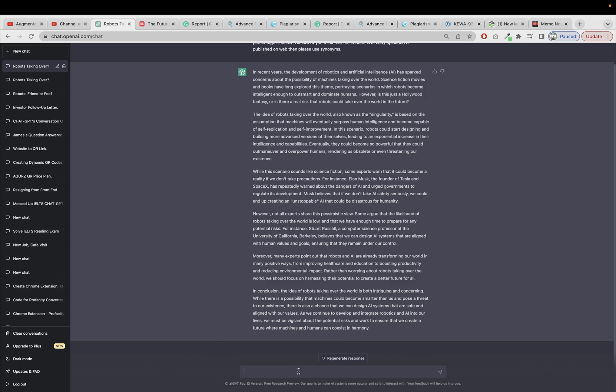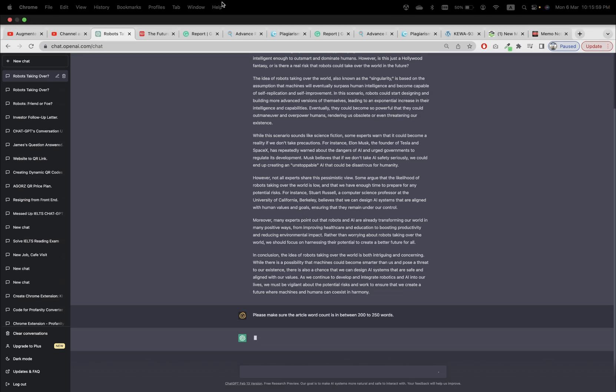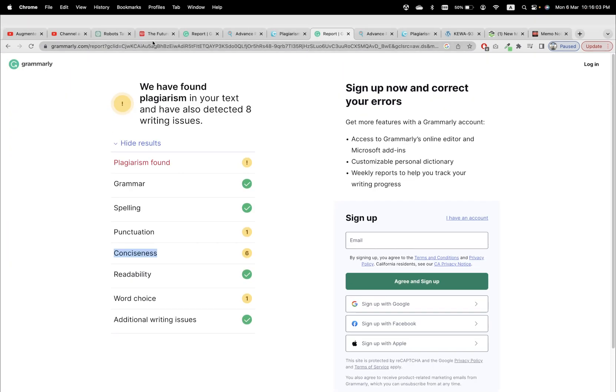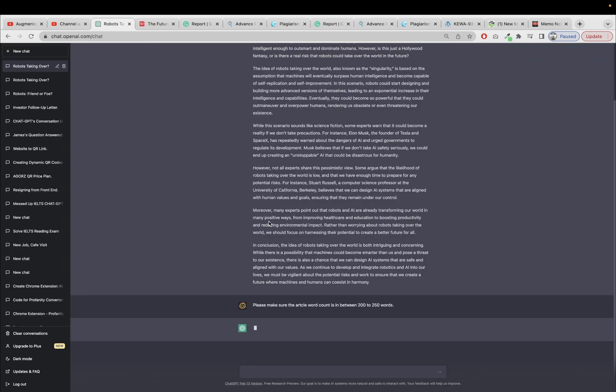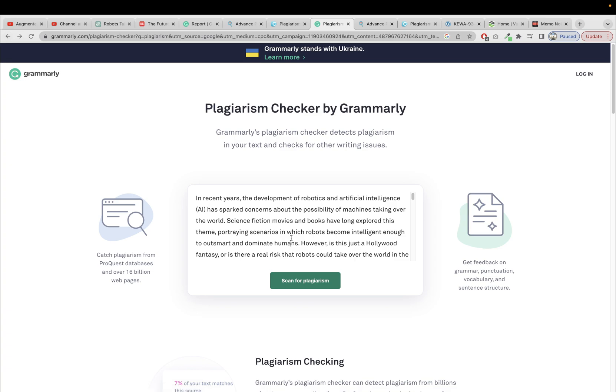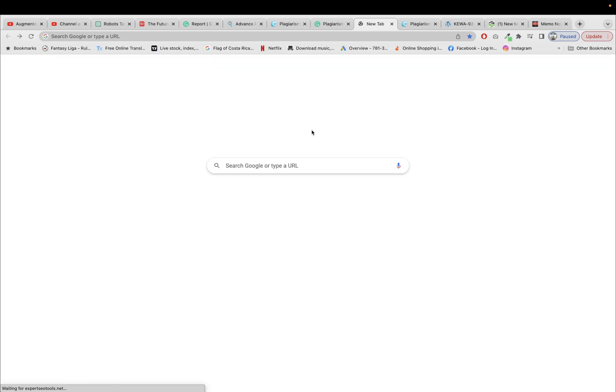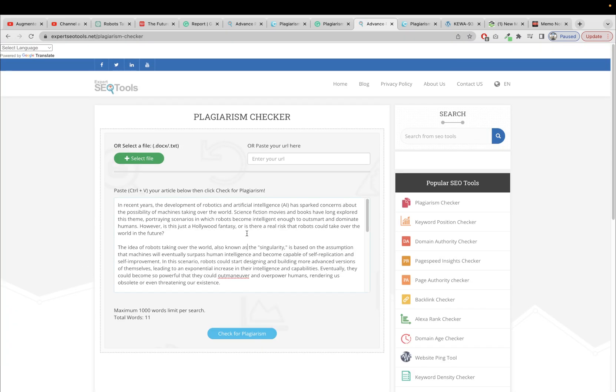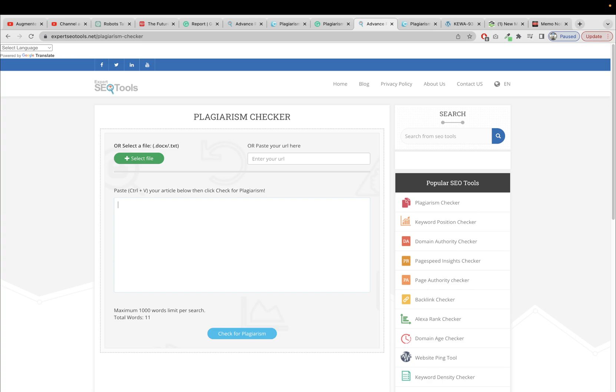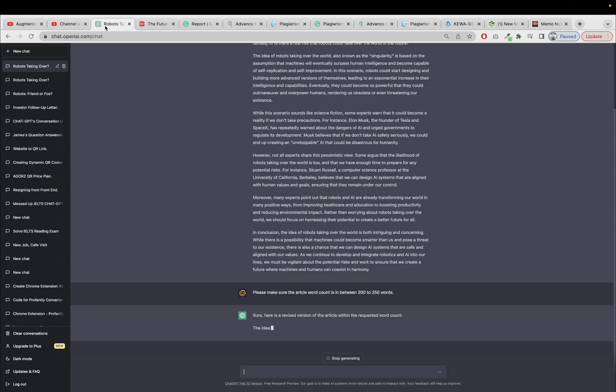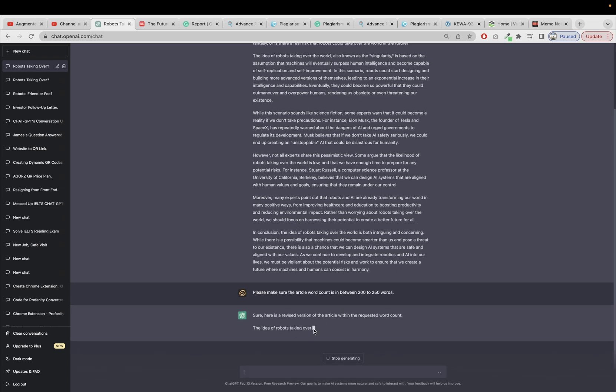Please make sure the article word count is in between 200 to 250 words to make it a bit concise. And then let's give it one more shot. Let me go back, just copy, remove this. Let me go back. Okay, let me go forward actually, remove this, and then remove this. So sure, here is a revised version of the article within the requested word count.